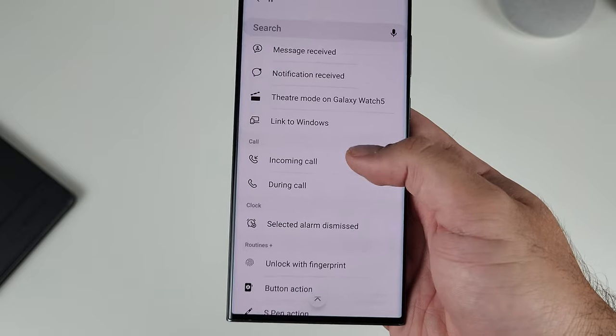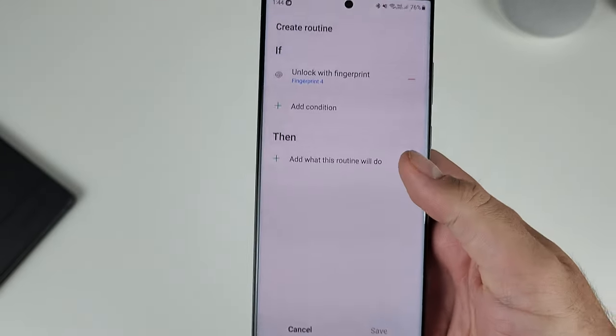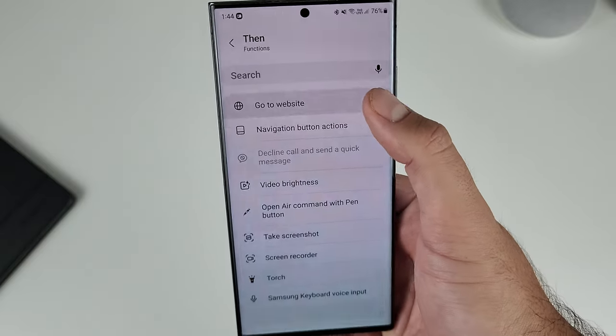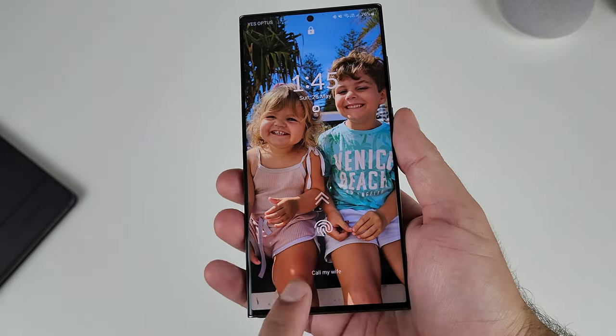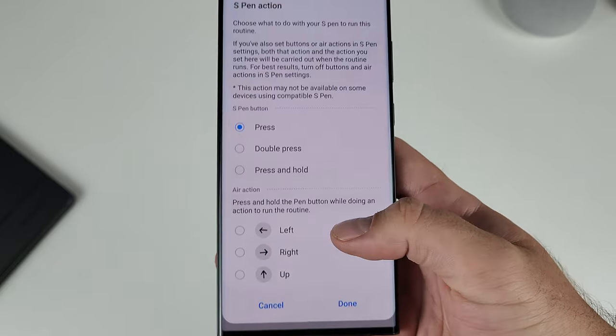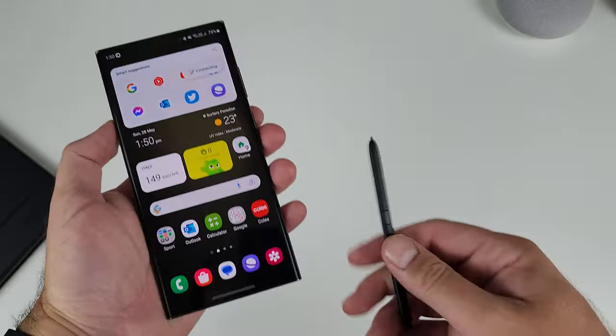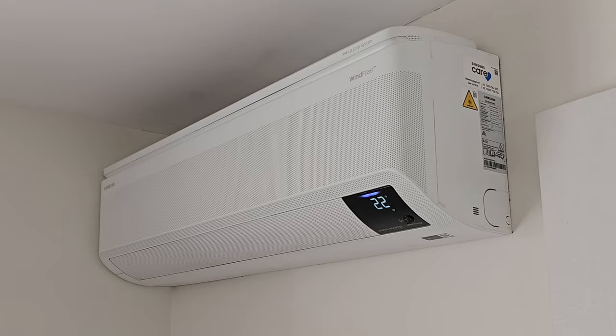Down at the very bottom of your routines triggers is Routines Plus, which is a Good Lock module that gives you even more granular control. For example, if you've got four fingerprints registered, one specific fingerprint unlock can trigger a certain action — like opening a website. And if you've got a phone with an S pen, pressing the button can activate the air conditioner, so when you double press the S pen, it triggers the scene to turn your air conditioner on.